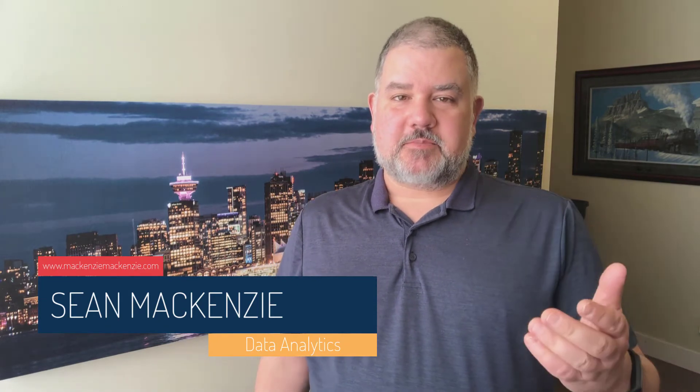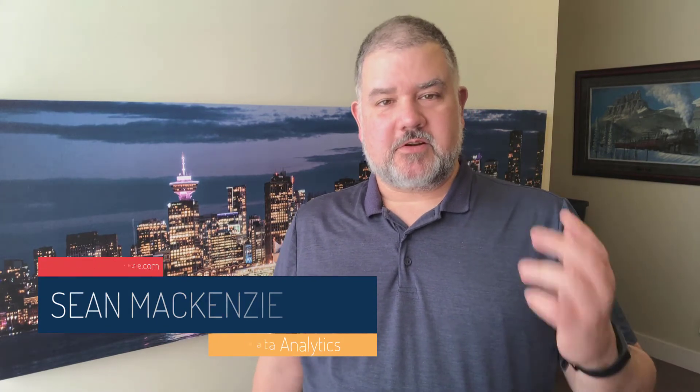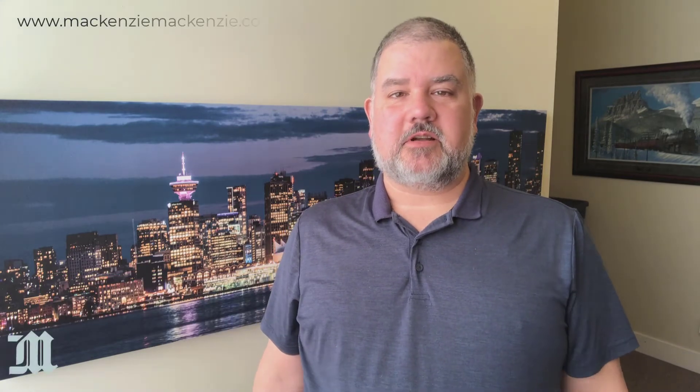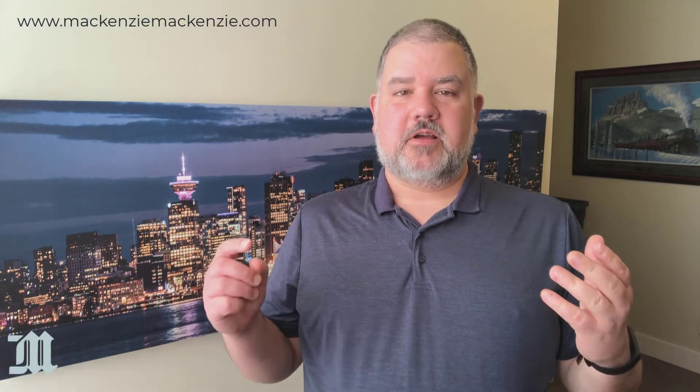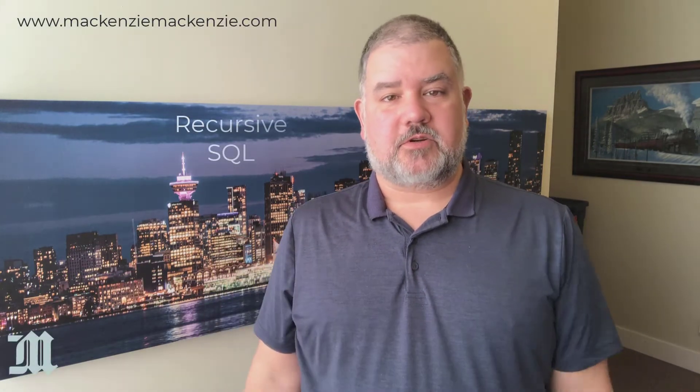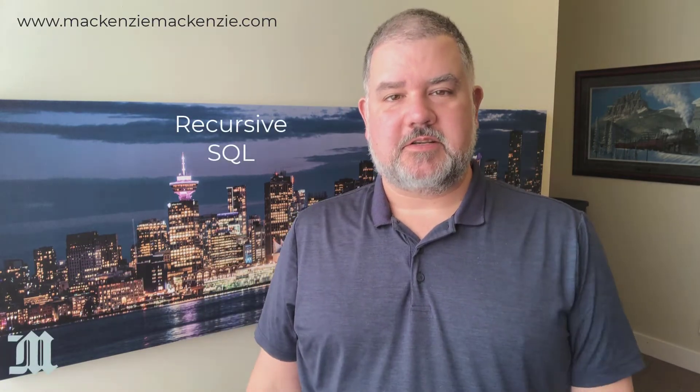In this episode, we're going to return to our data engineering playlist, and we're going to talk about how to use recursion in SQL.